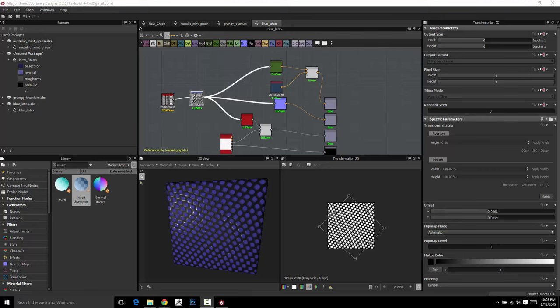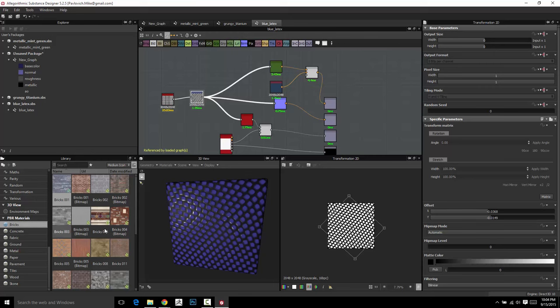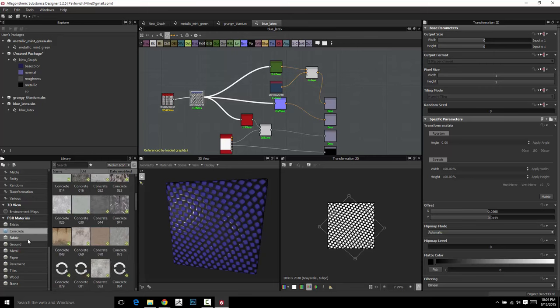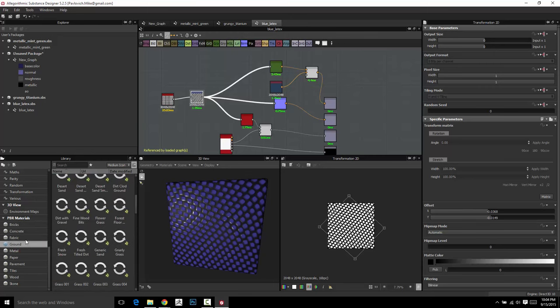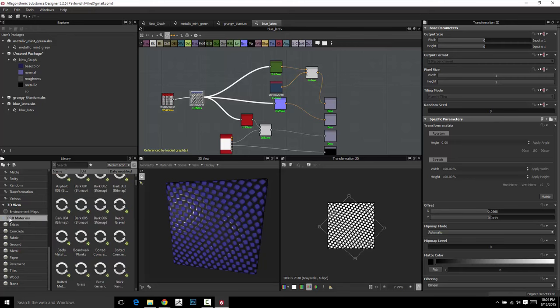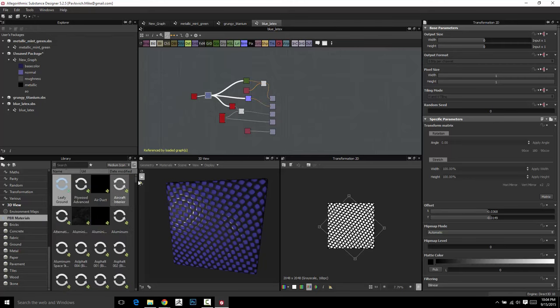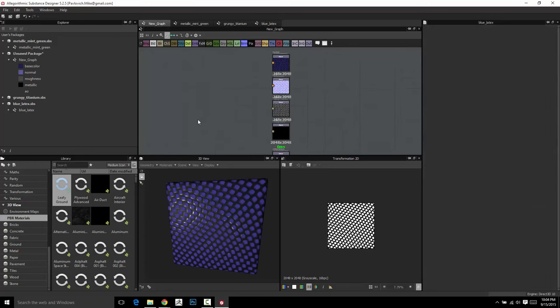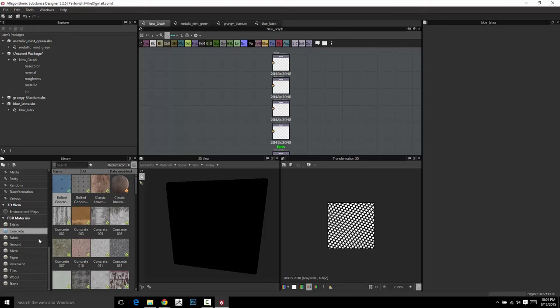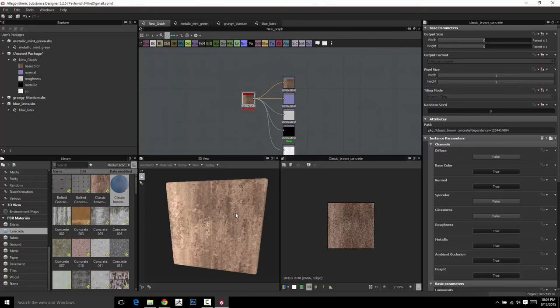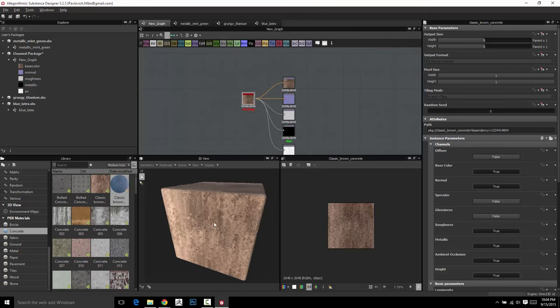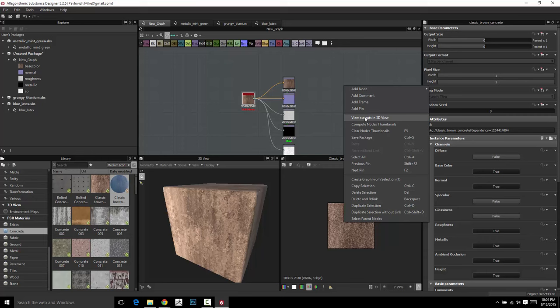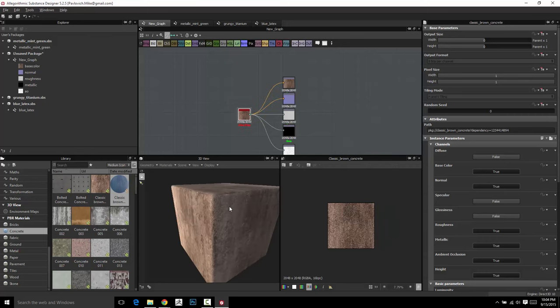Alright, so enough of materials. We have enough materials to kind of play with, and we've actually got a bunch in here that ship with Substance Designer. So we've got our new graph here, this is the one we've been testing out. I'm going to go ahead and delete this one. And you can go in here, let's go to concrete, and here's classic brown concrete. Go ahead and drag that out, go ahead and plug these in, and that'll go ahead and update in here. If you want to play it safe, just right click, view outputs in 3D view, here's your classic concrete.